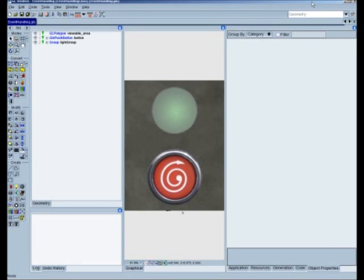Hello everyone and welcome to our GL Studio Tech Tip webinar for the month of August. Today we're going to be beginning a series on integrating GL Studio components into third-party applications. Today we're going to start by solving a very simple problem. We have a GL Studio component that is going to do some sort of functionality — in this case we're going to press a button.